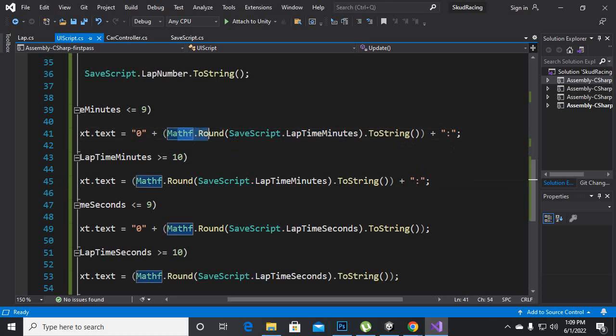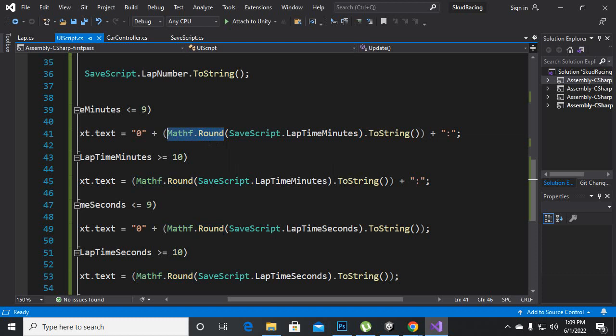So if for example there are two minutes, if we don't apply this thing what will happen: it will show us two point zero zero one two three like this decimals. So this is very important.